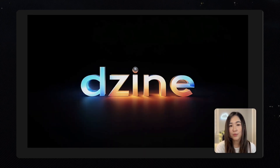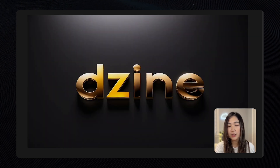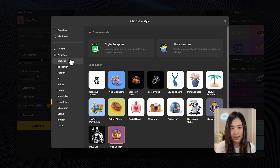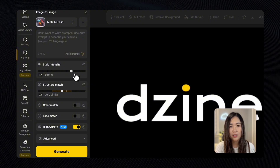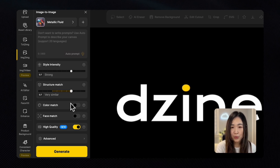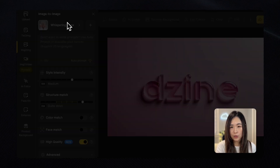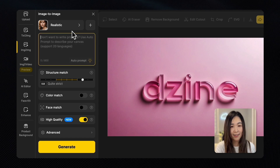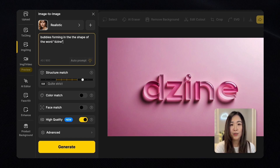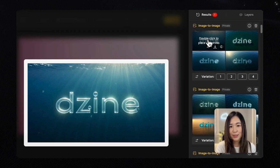We can also transform our logo into different styles for marketing purposes. You can experiment with various styles, but for this use case you might find interesting options under Logos & Icons and Material Art. The Style Intensity and Structure Match settings are yours to play with depending on your specific needs. For more creative results I usually turn off Color Match and Face Match. Additionally, we can customize the scene using the realistic style and describe what we want in the text prompt — for example, I wanted to visualize the Design logo forming from bubbles in the ocean, and the results were pretty amazing.